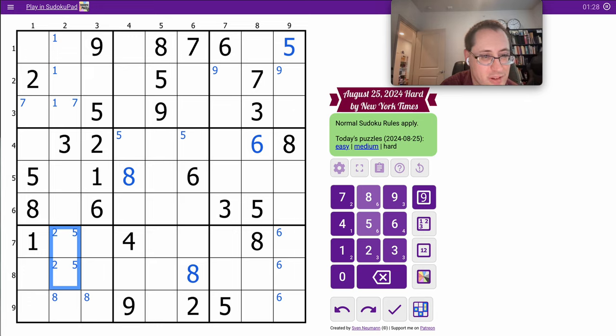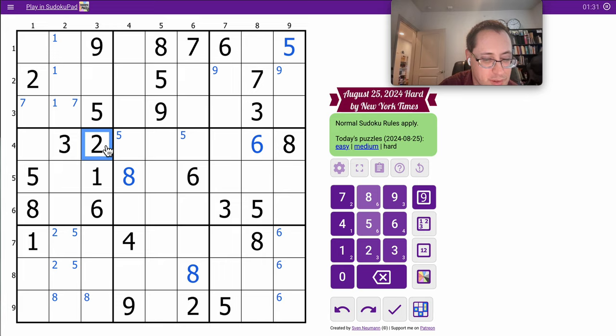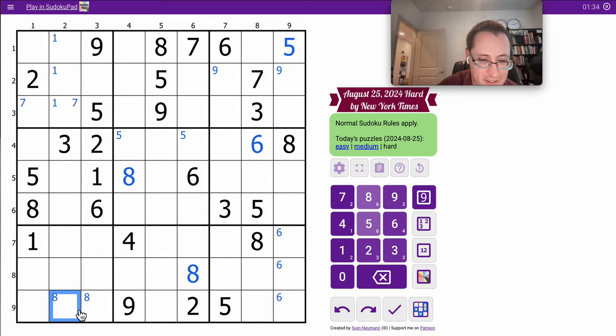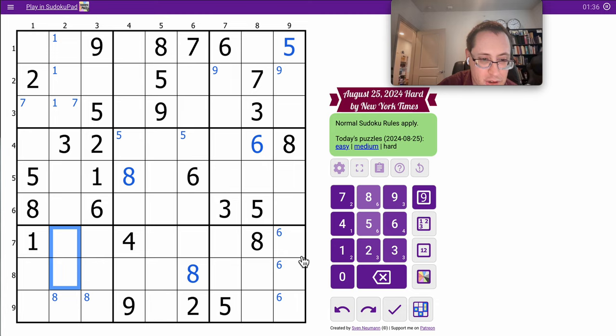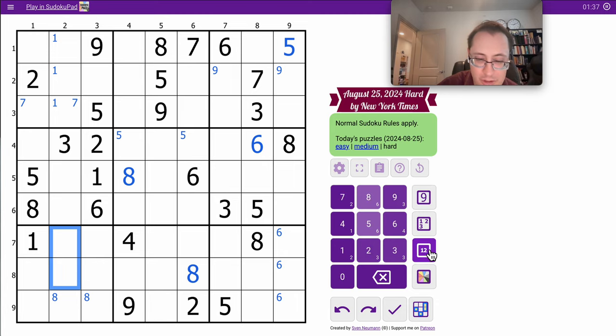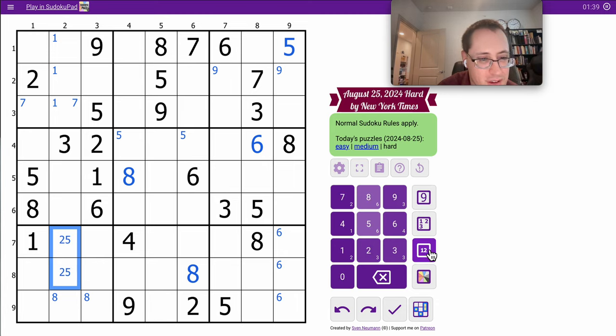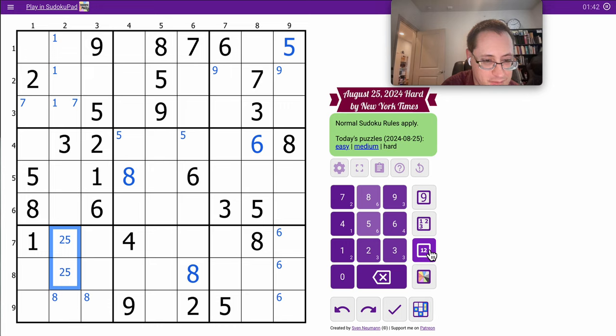Oh, actually, wait a minute. Two, five, two, five. They both go here, because that can't be two or five. So we have a hidden two-five pair in Column 2. That helps a little bit.